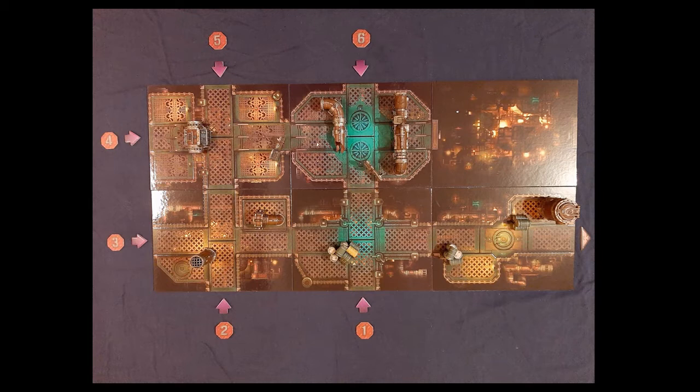And then I've labeled the entrance points one to six. So the basics of this scenario is there are two forces looking for the information in this data vault.